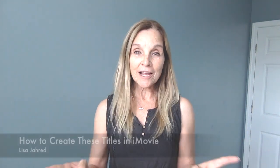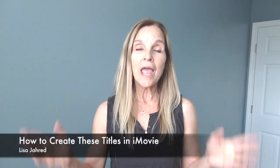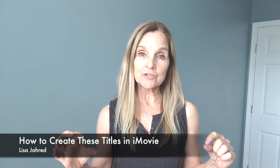Welcome to this iMovie tutorial where I'm going to be showing you how to create titles that go across the bottom of your screen or in the middle of your screen in iMovie. Let's get started.